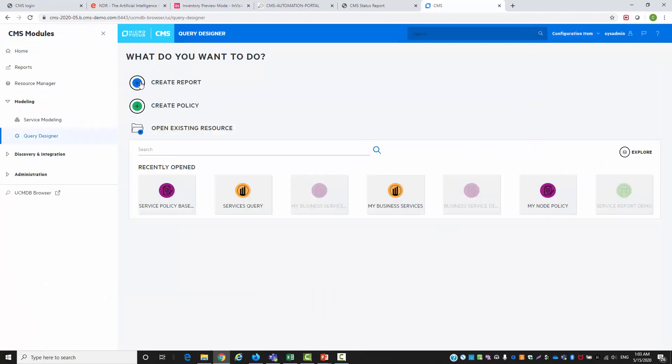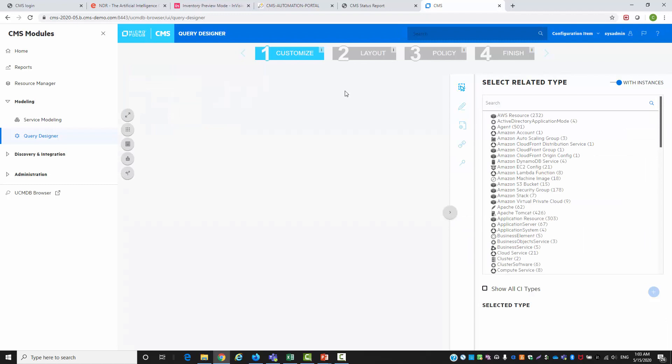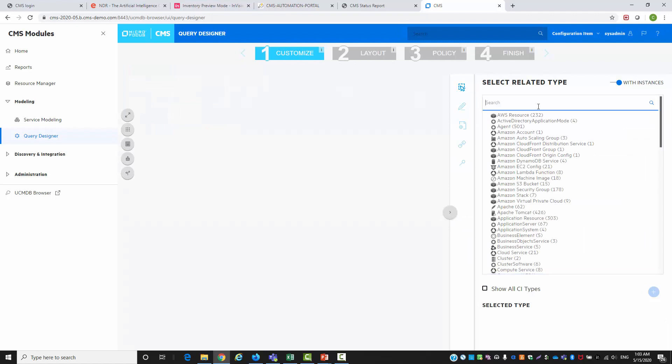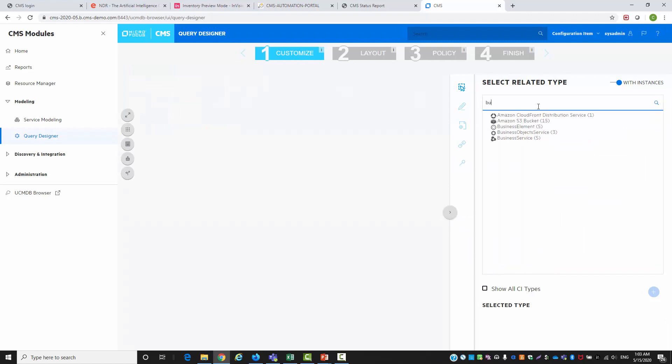Now we are going to create a compliance report. First we need to select our services as a main query.